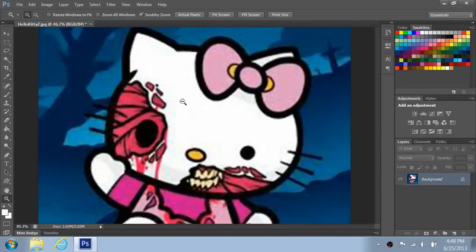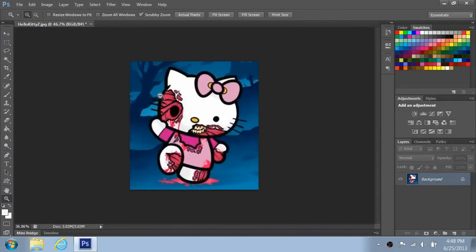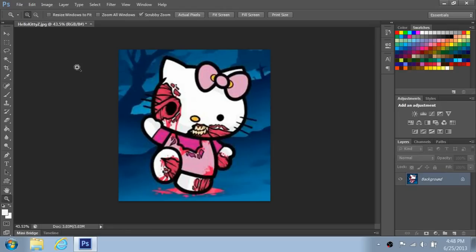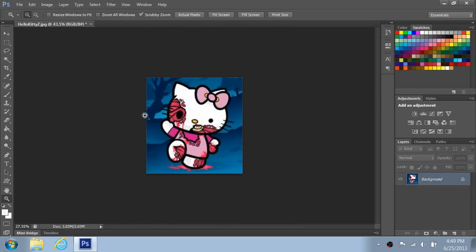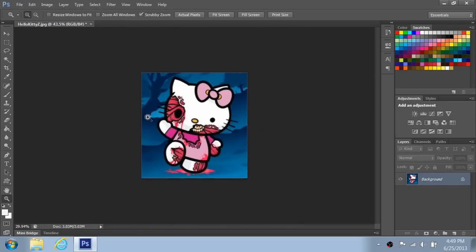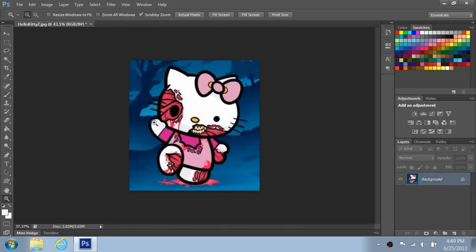Hello YouTube. Right now I'm going to be showing you how to resize an image in Photoshop. This includes changing the DPI and the dimensions of your photo. Now I'm going to be using again Hello Kitty Zombies.